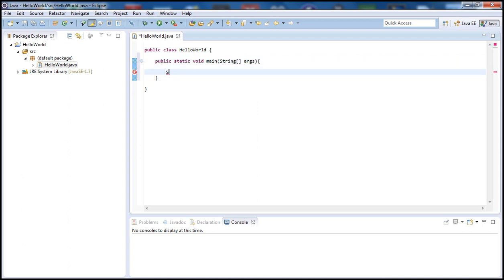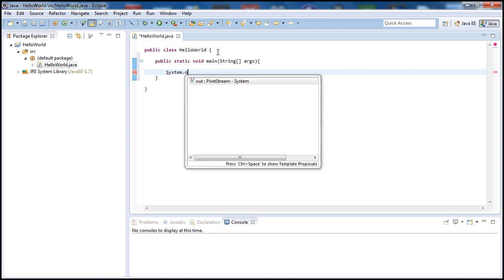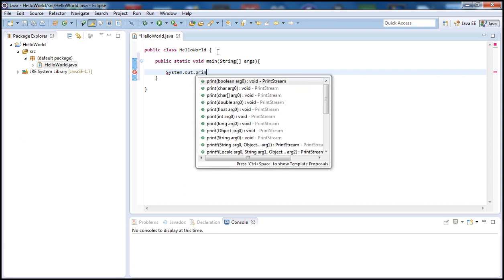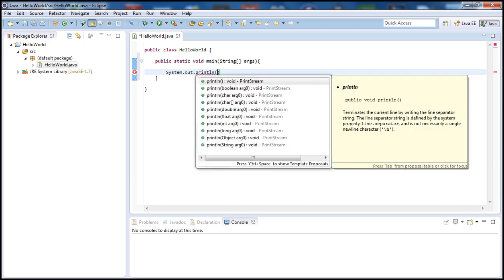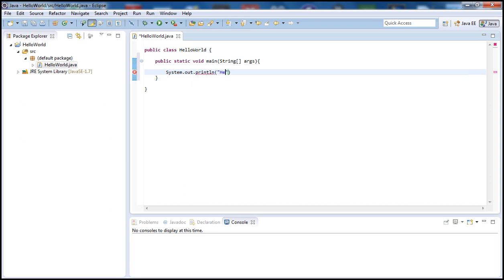To do that let's go ahead and type System.out.println, and inside let's go ahead and print Hello World. And don't forget the semicolon there.